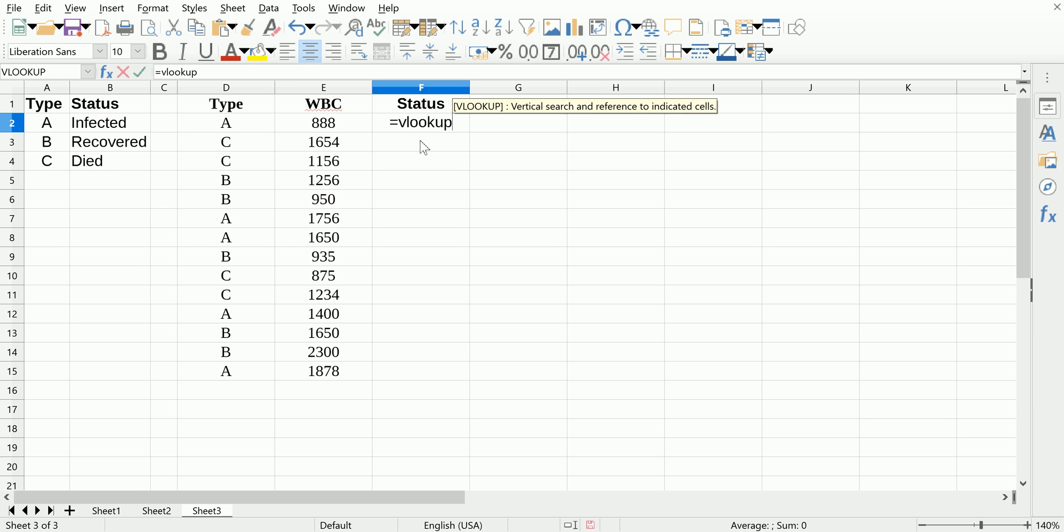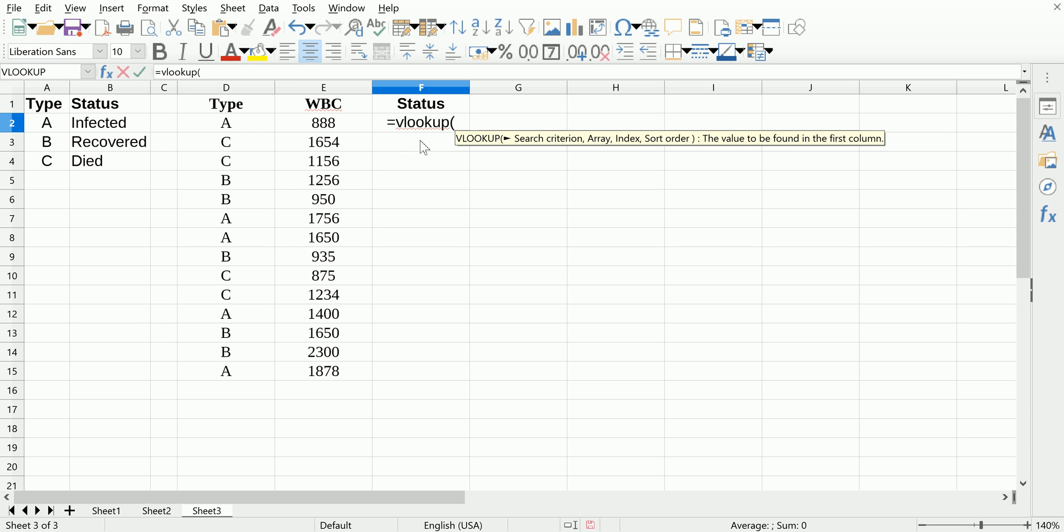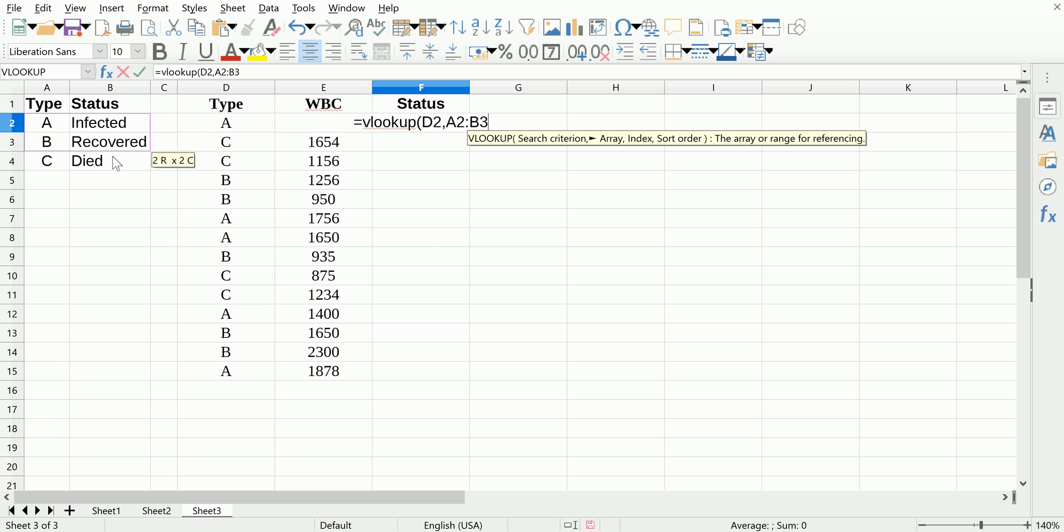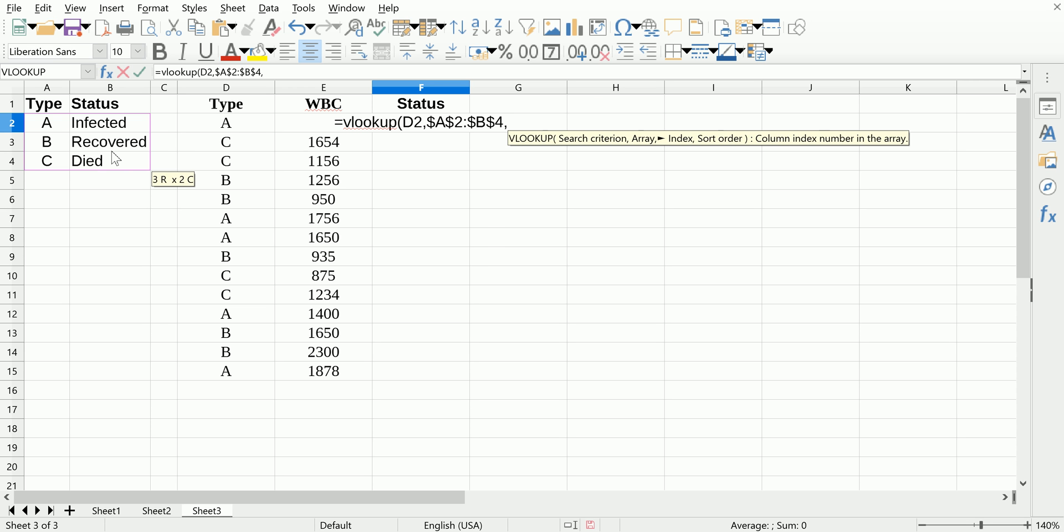We're going to look up the type. We're going to look it up on our lookup table, so we're going to highlight our table. We're going to hit F4 on the keyboard, which makes those absolute references so the lookup table doesn't move around as we drag this formula down.